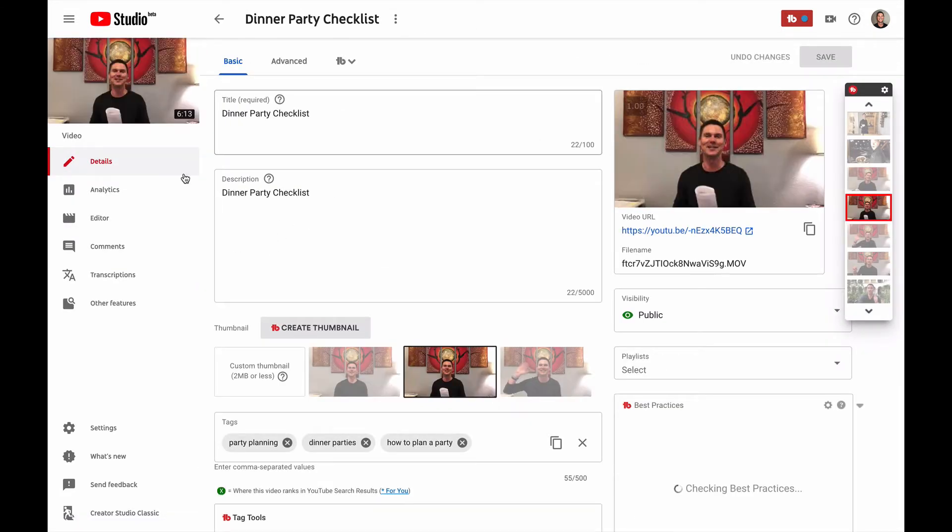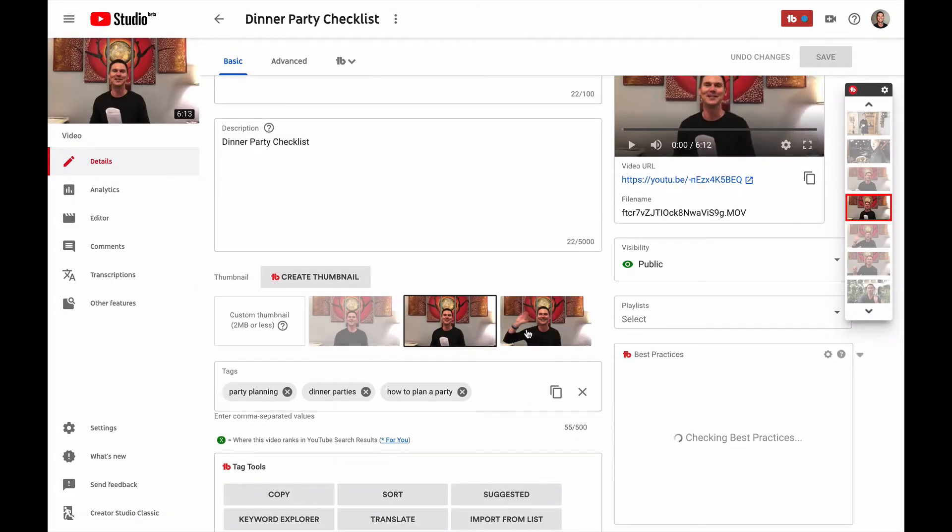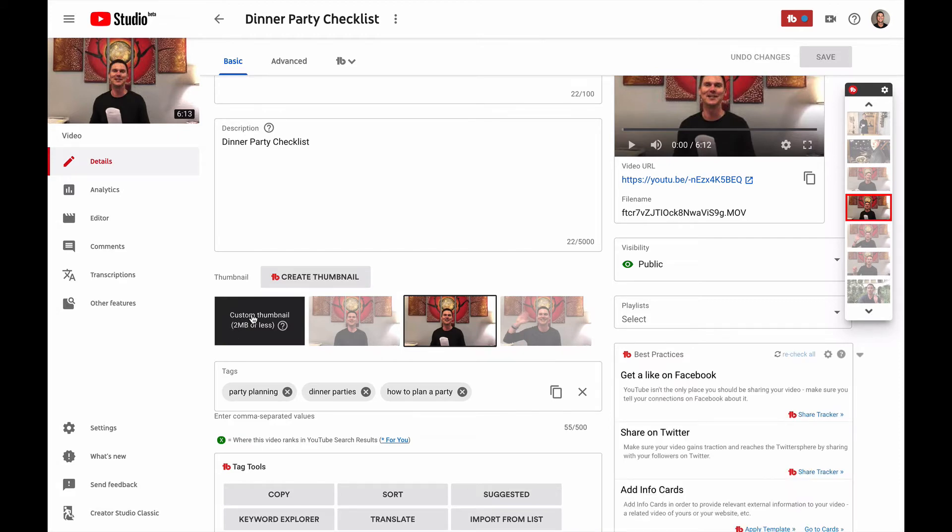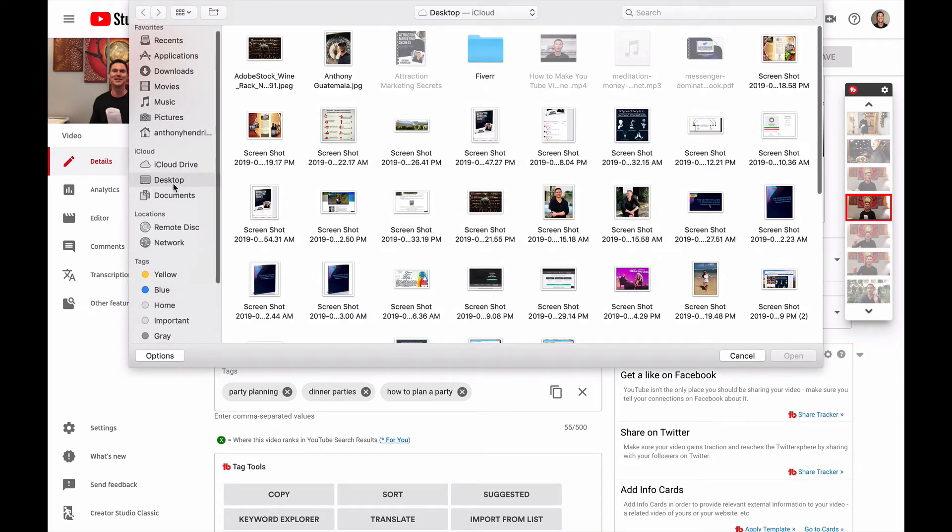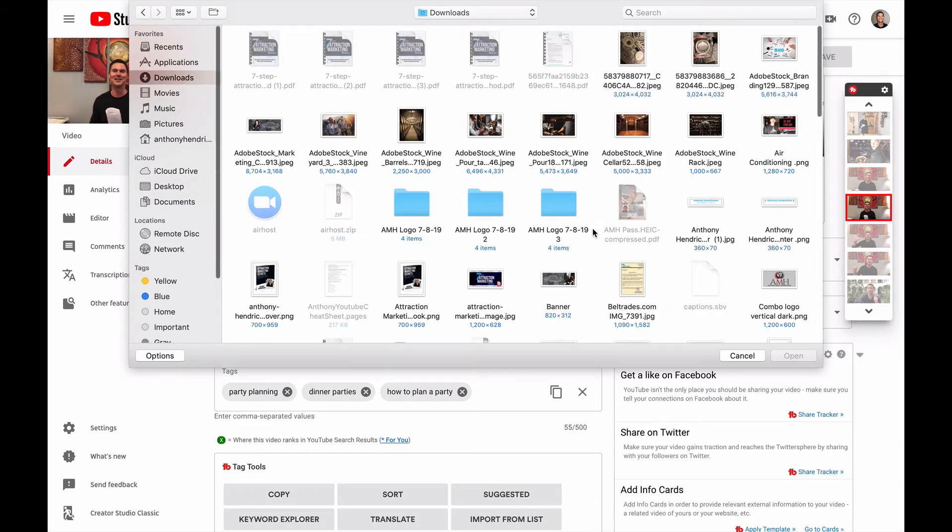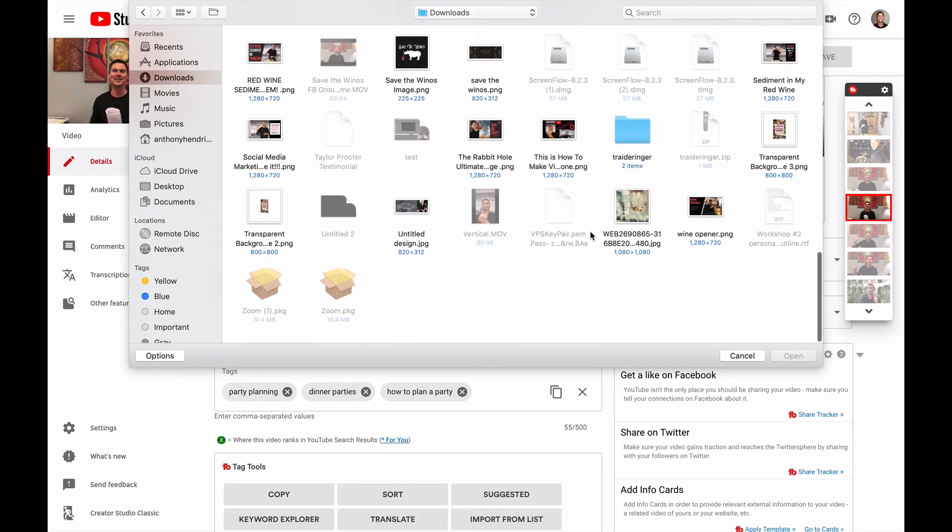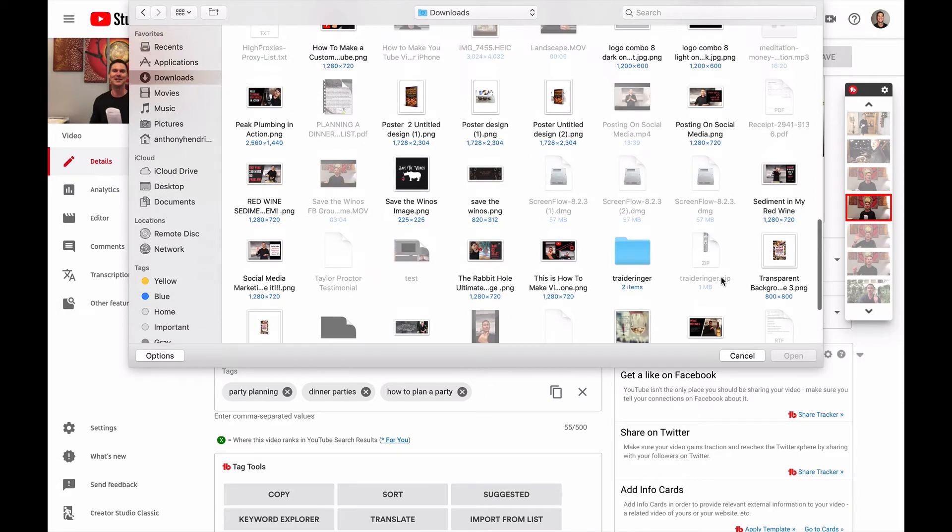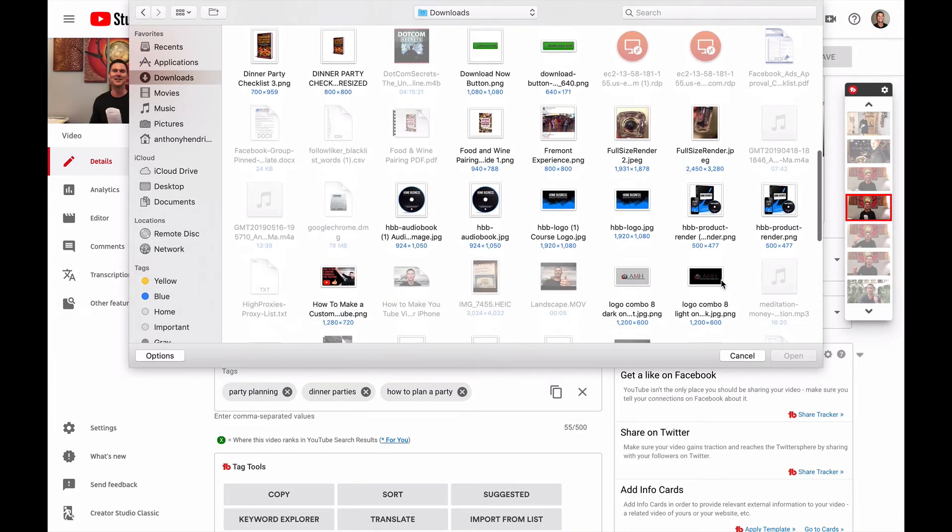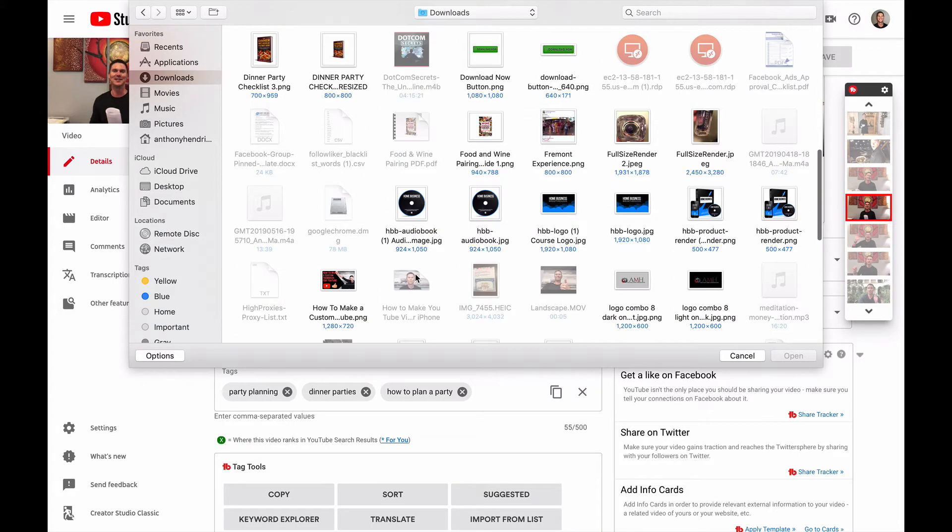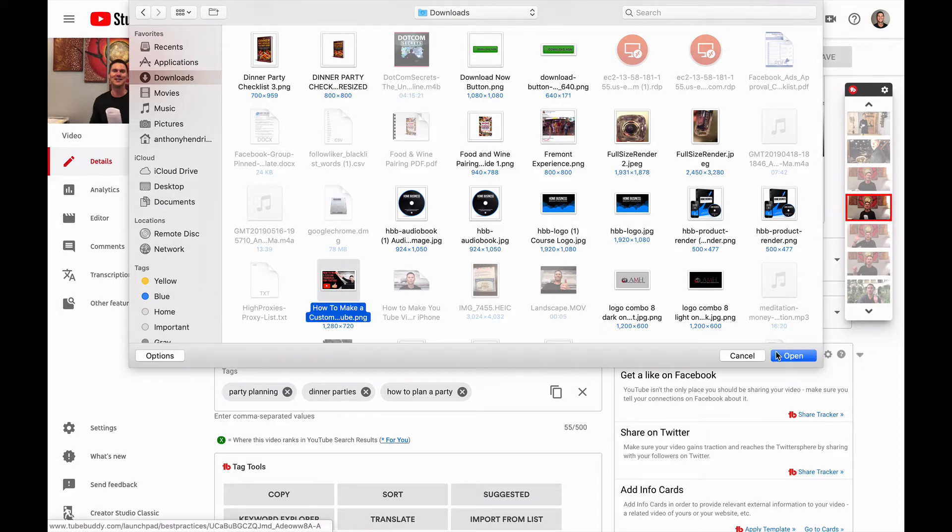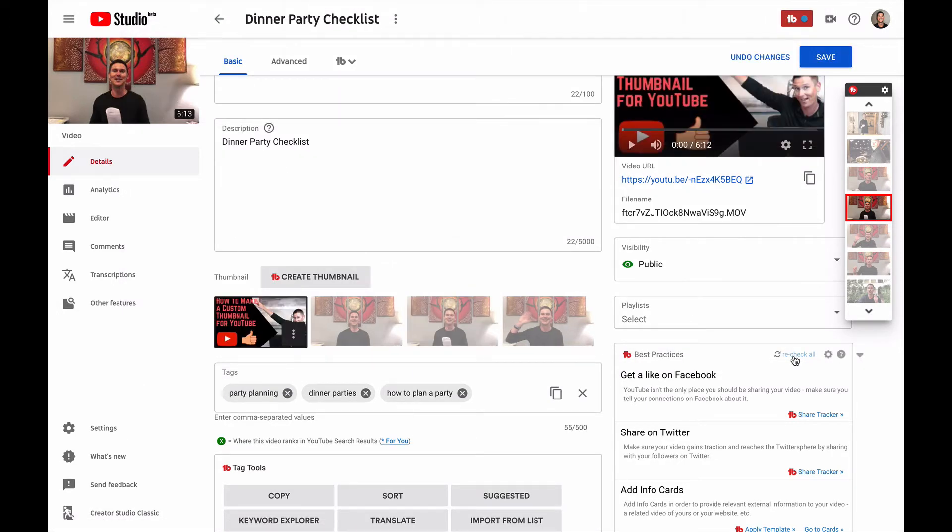Now what we're going to want to do with this one is for the thumbnail is custom thumbnail. What we want to do is just hit that custom thumbnail that we just made. Depending on where you saved it at, mine usually goes to my downloads folder. There we go here it is how to make a custom YouTube just want to open that up and what it's going to do is it's going to open up and you'll see it create right here. So pretty quick pretty easy.